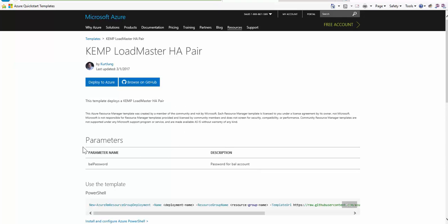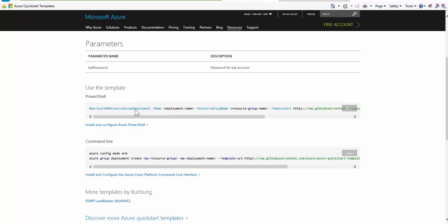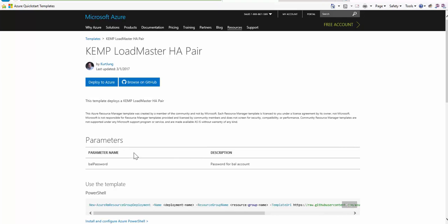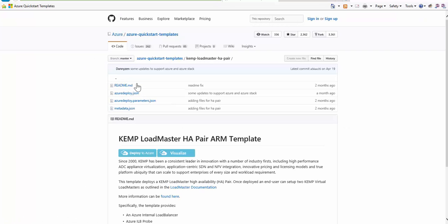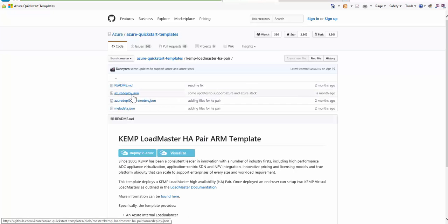On the default page, we have some information about the required parameters and how to deploy the template via PowerShell or CLI. I can also browse the template on GitHub to gain direct access where users have the ability to download it and integrate it into their own solution templates.